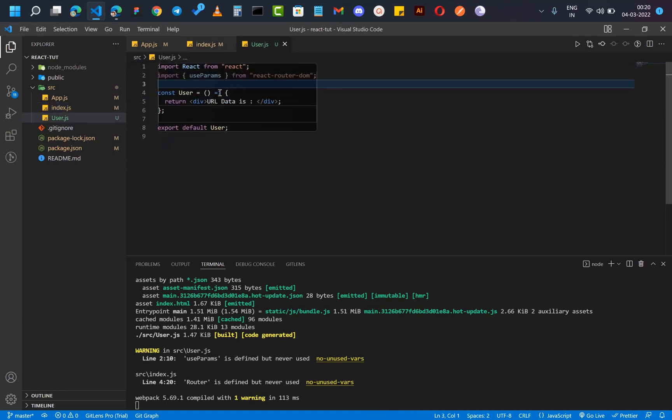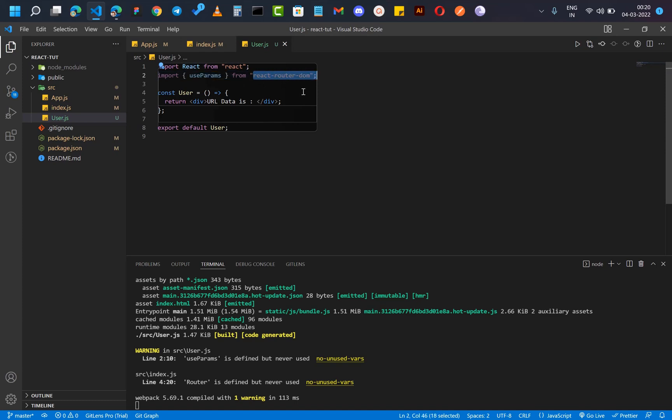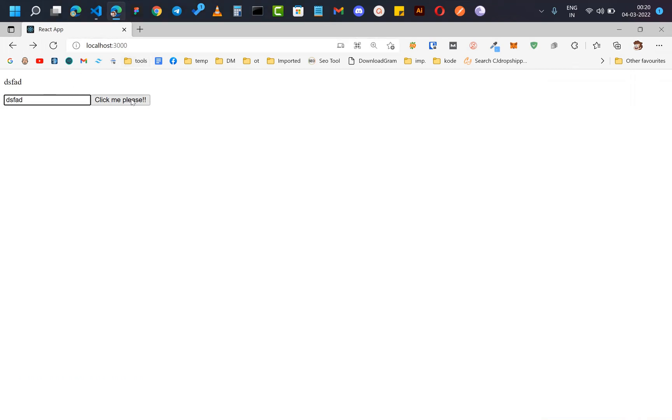So let's see what is inside our user component. Basically I have imported useParams, which is a package from react-router-dom, and I'm not showing anything. So now when I click on this we need this data. There is a function in React for this which is called useParams.